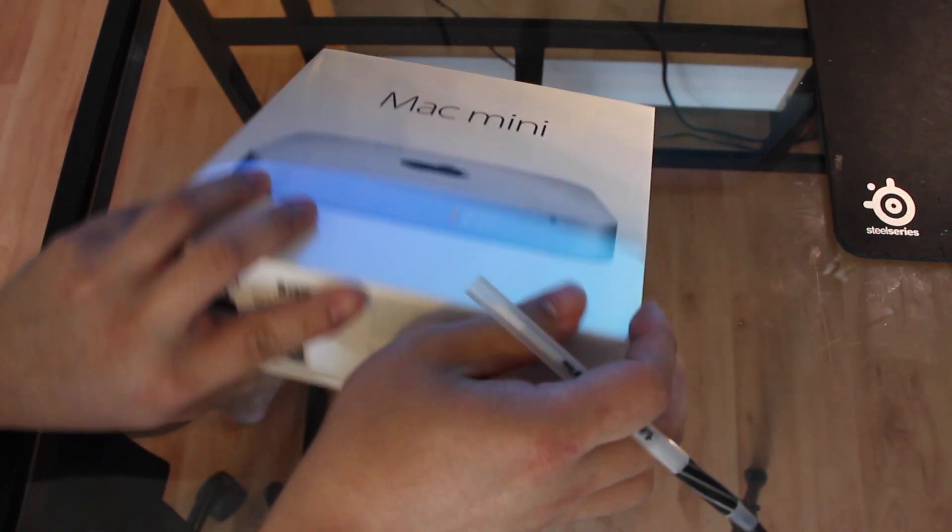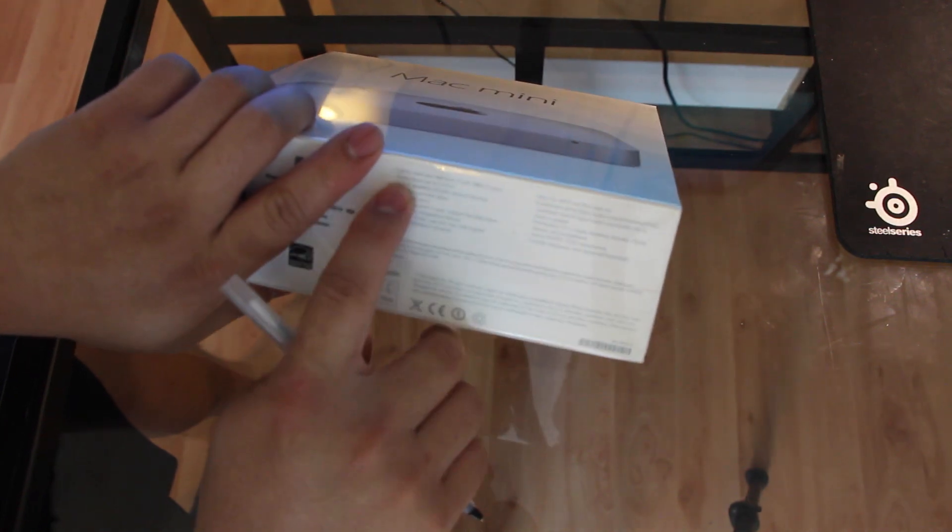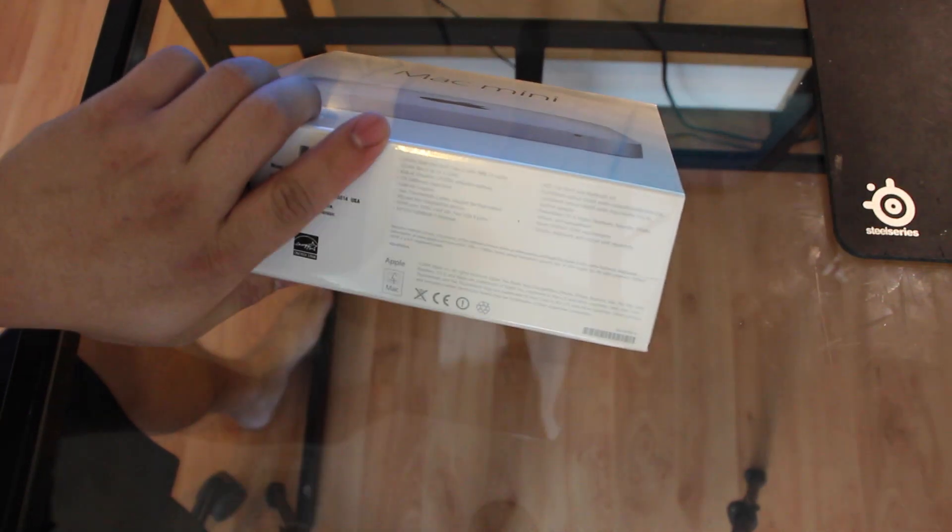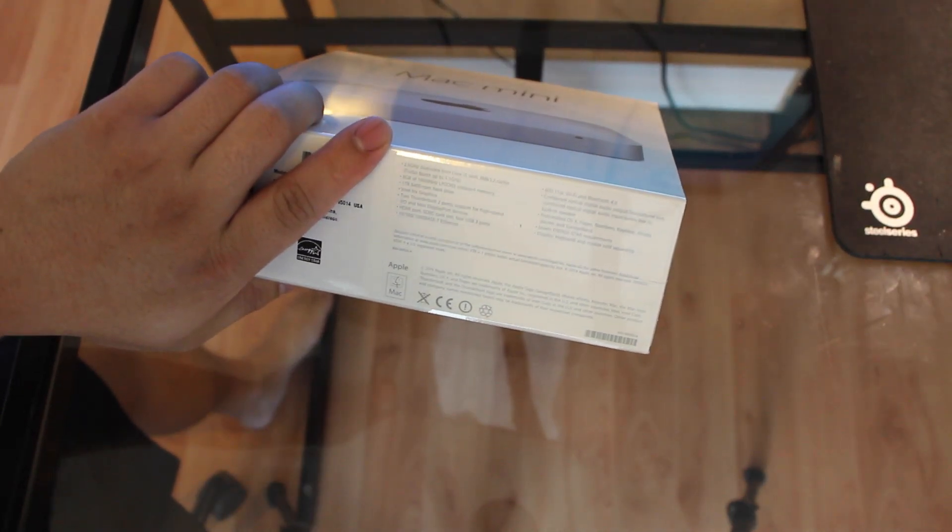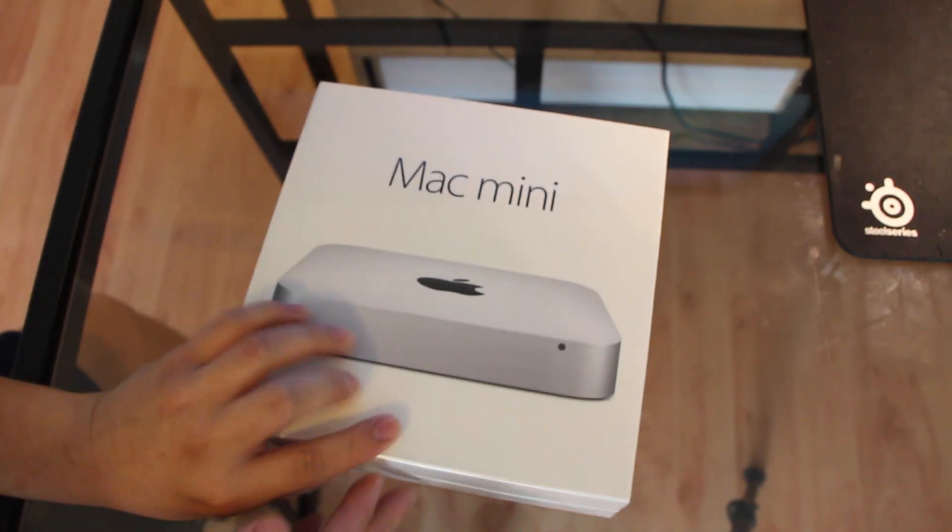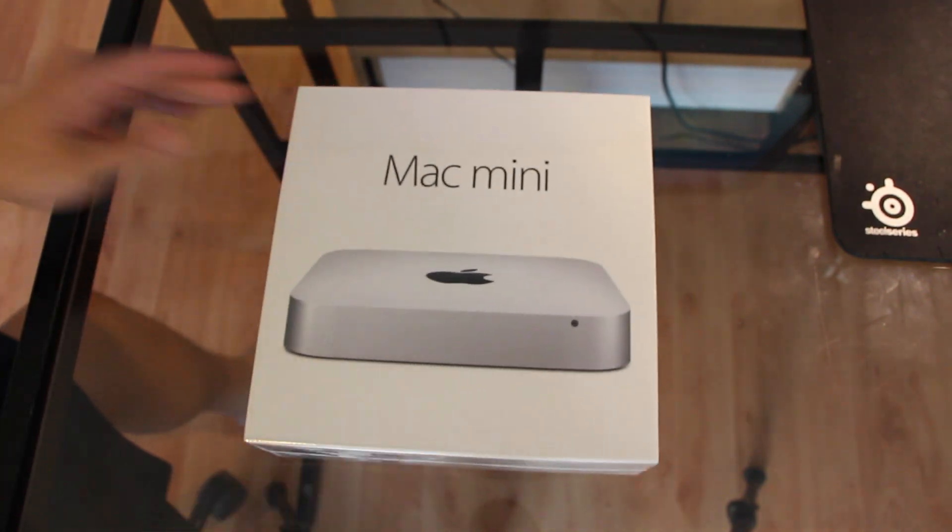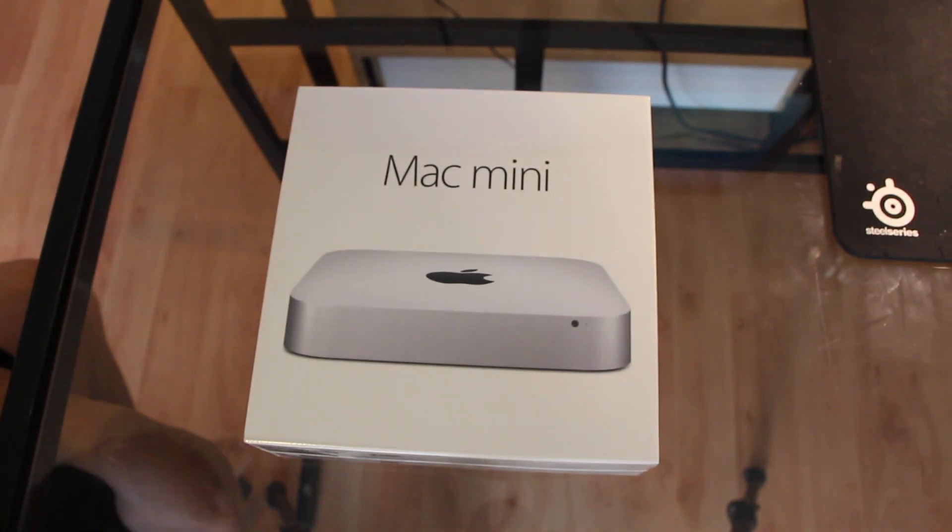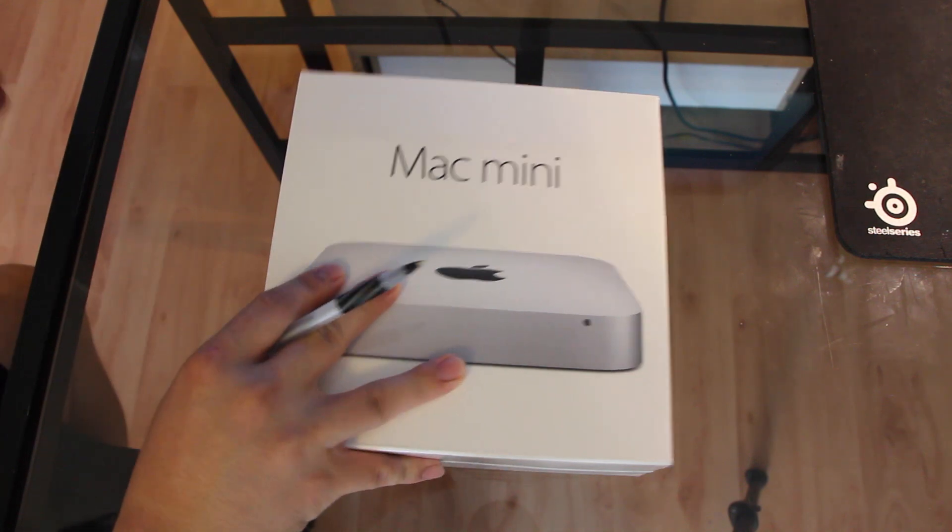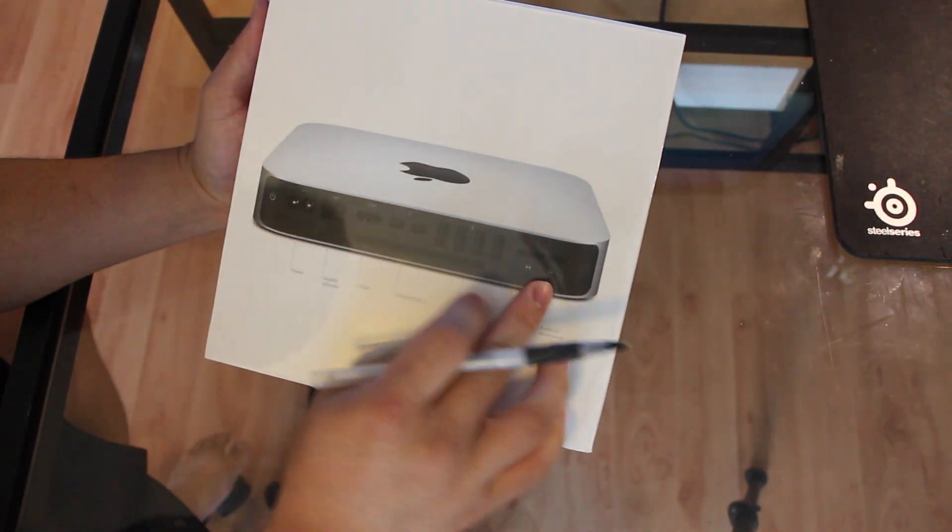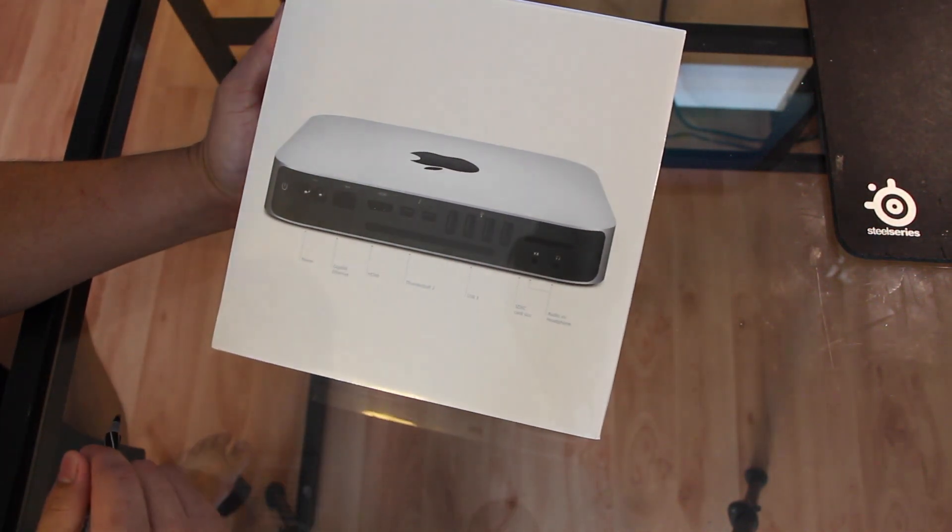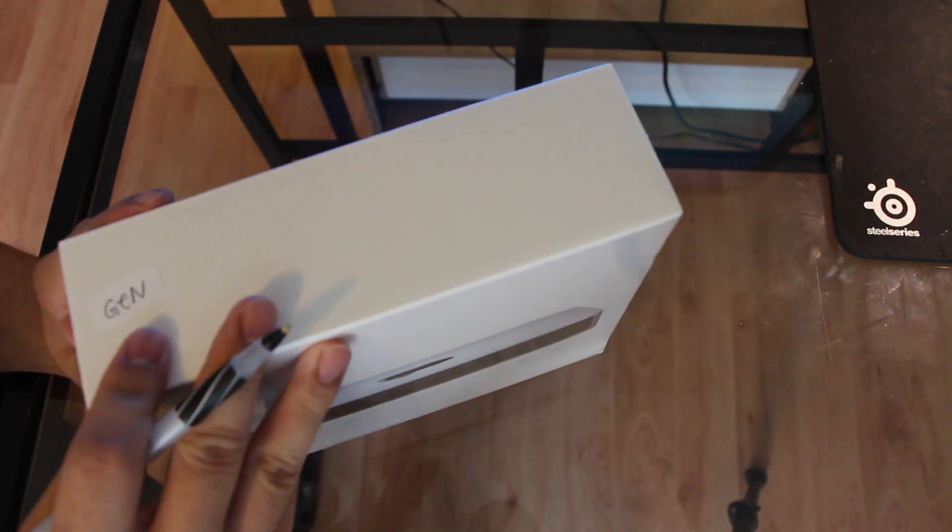This is the 2.6 GHz Core i5 with 8GB of memory and a terabyte hard drive with the 802.11ac network, so pretty much the same as the old model, this is my first Mac Mini.